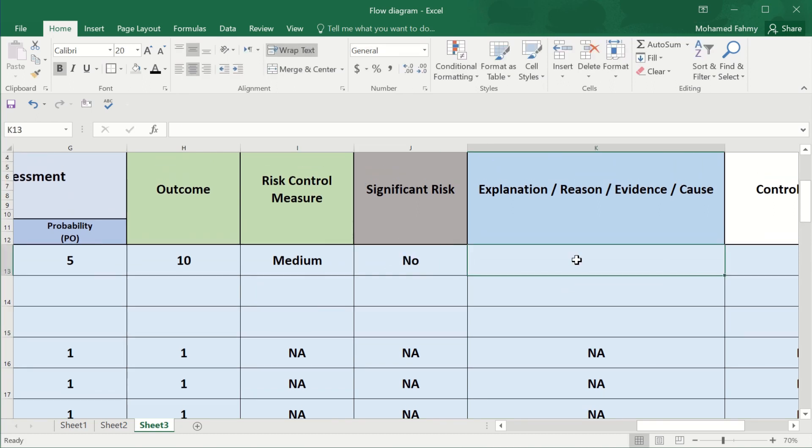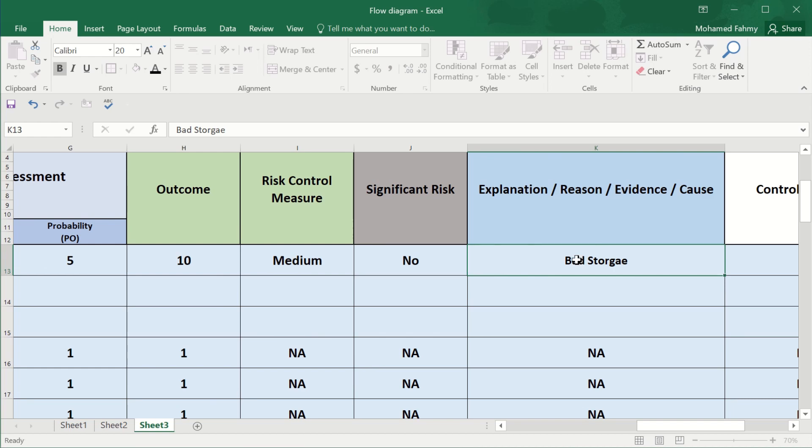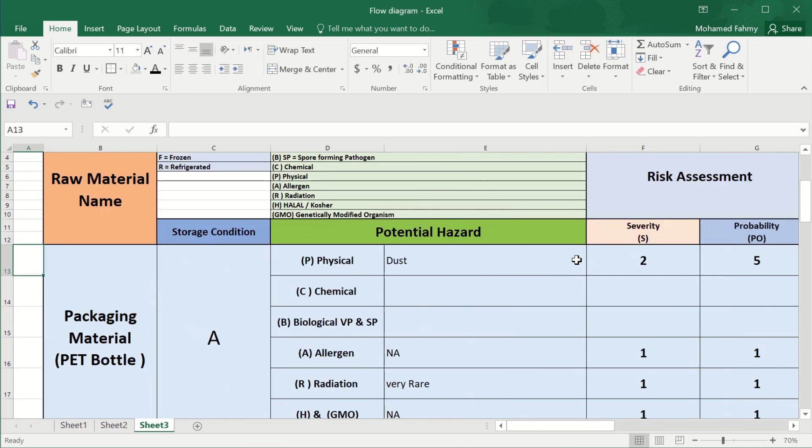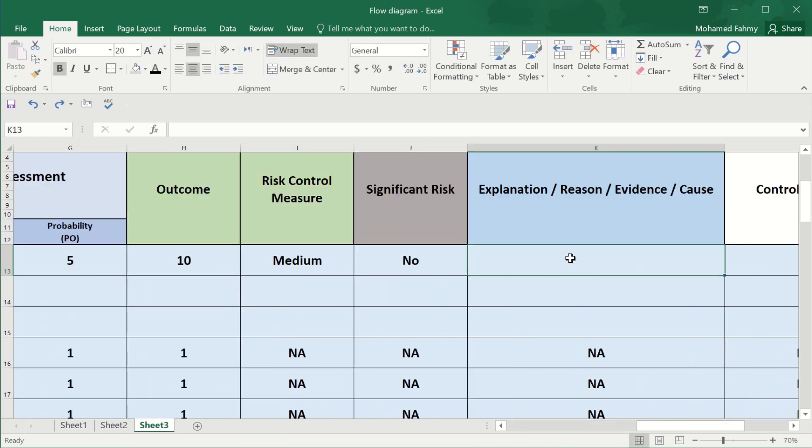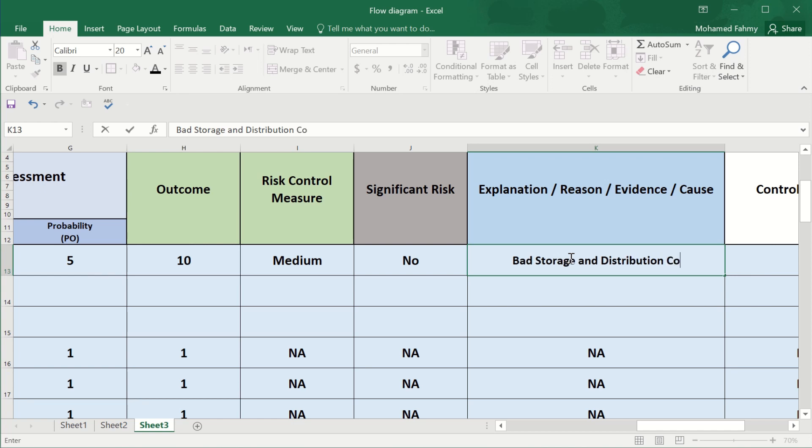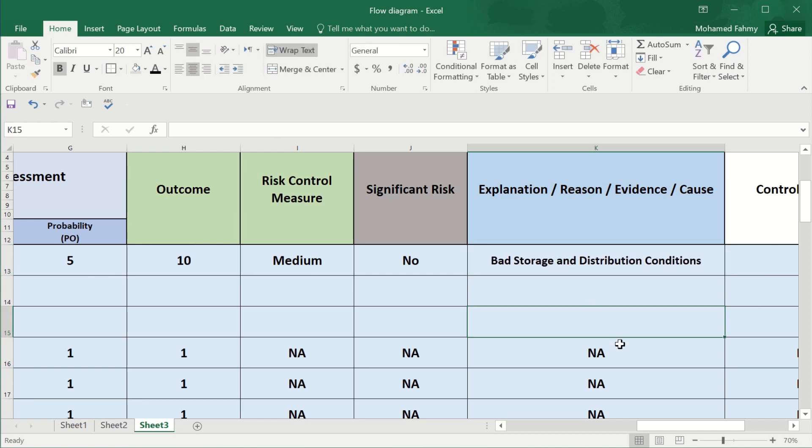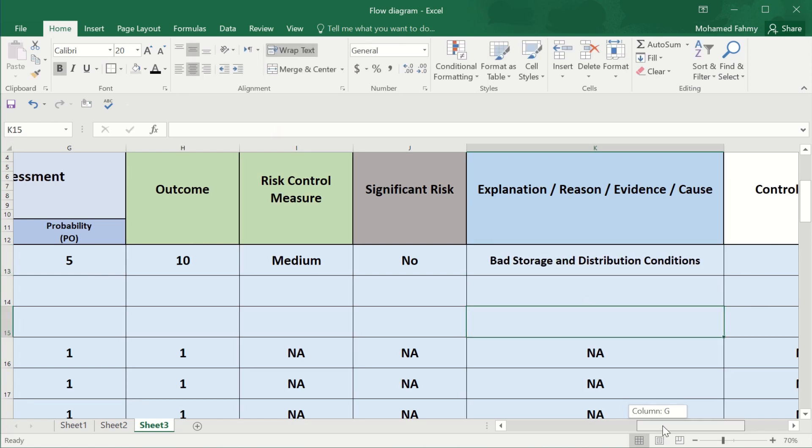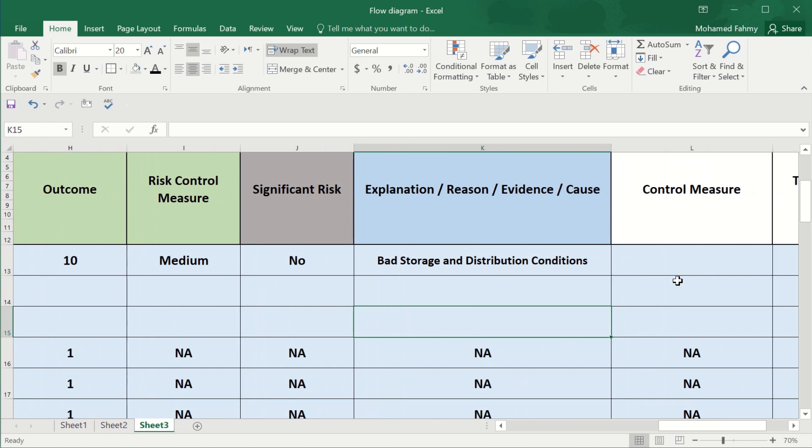Explanation or reason: bad storage and distribution conditions. The control measure.